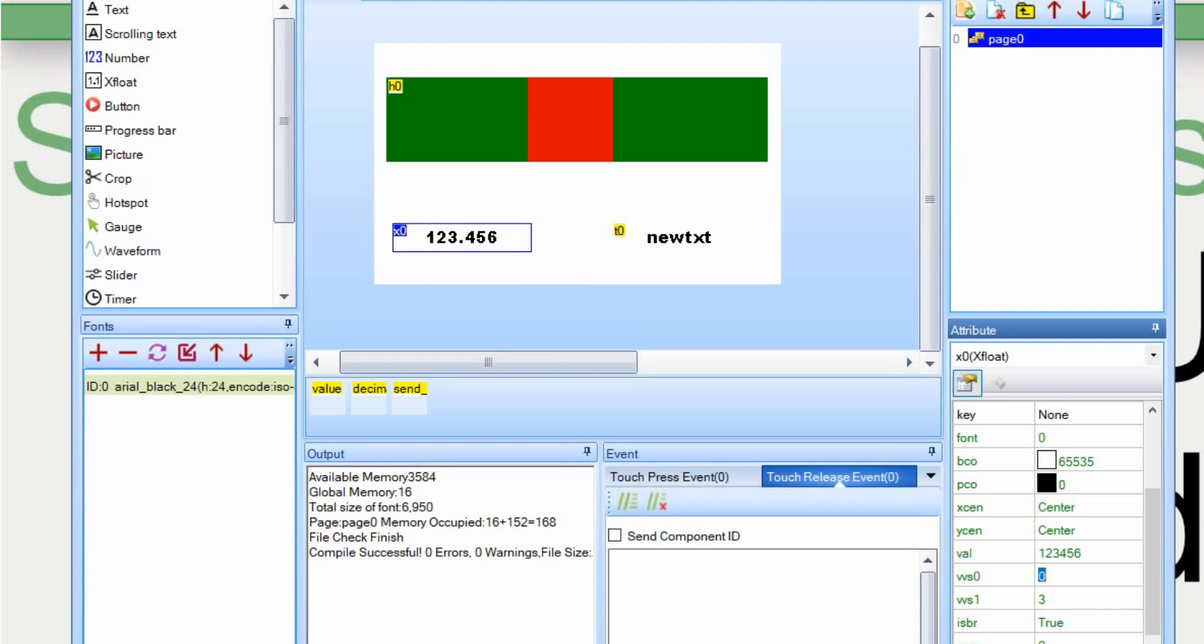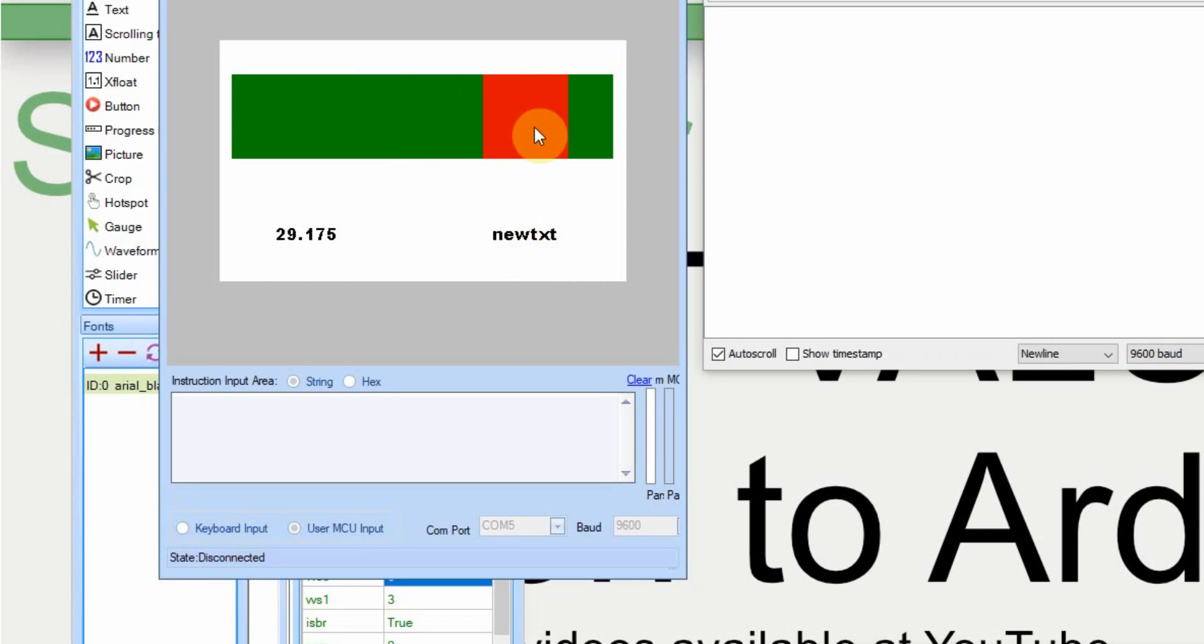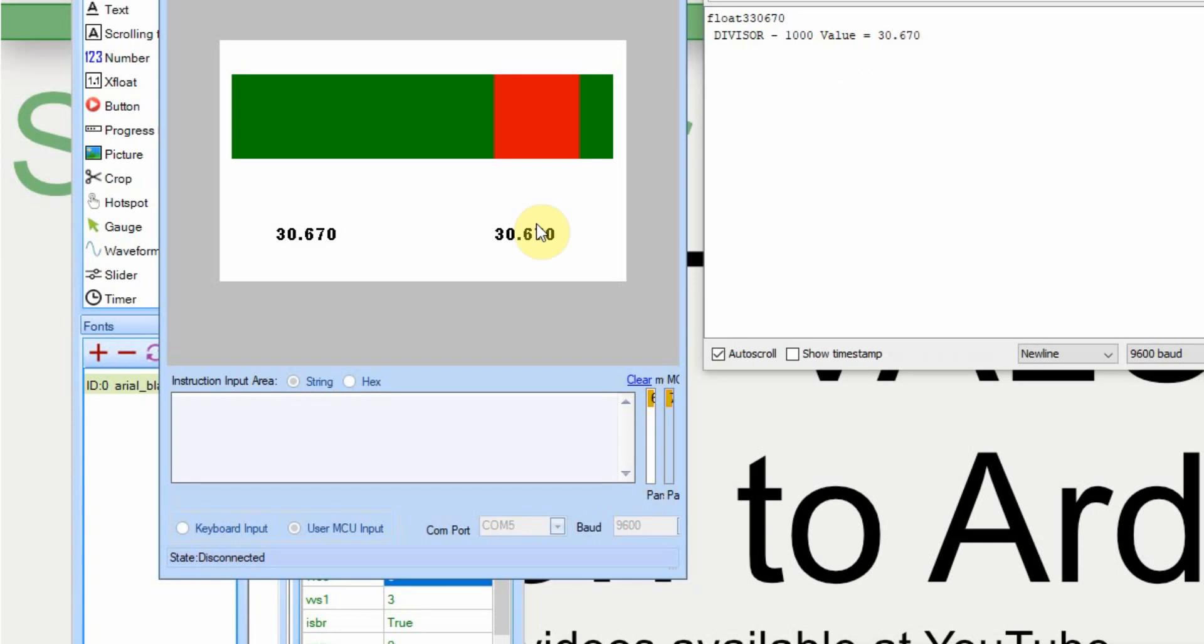I have the serial monitor over here, and then I have the display over here. As I slide it back and forth, we're hoping that we get a decimal point to three places. And we do. And you can see I sent it over correctly. And the divisor value is 1000 with a value of 30.670. So this works really well. Like I said at the beginning, I really don't know of a purpose of ever sending a float from the Nextion to the Arduino, but it may come in handy for somebody out there.